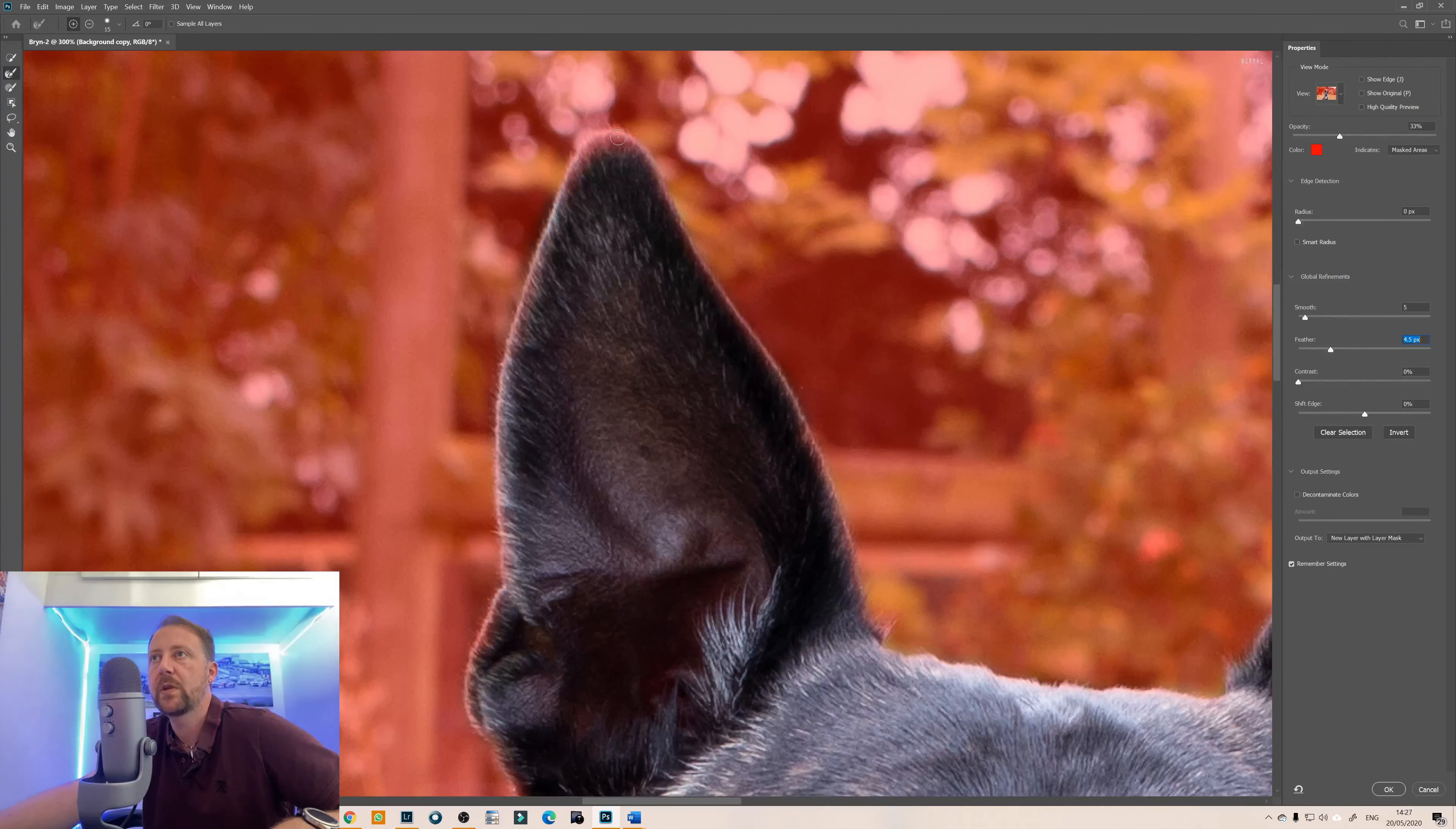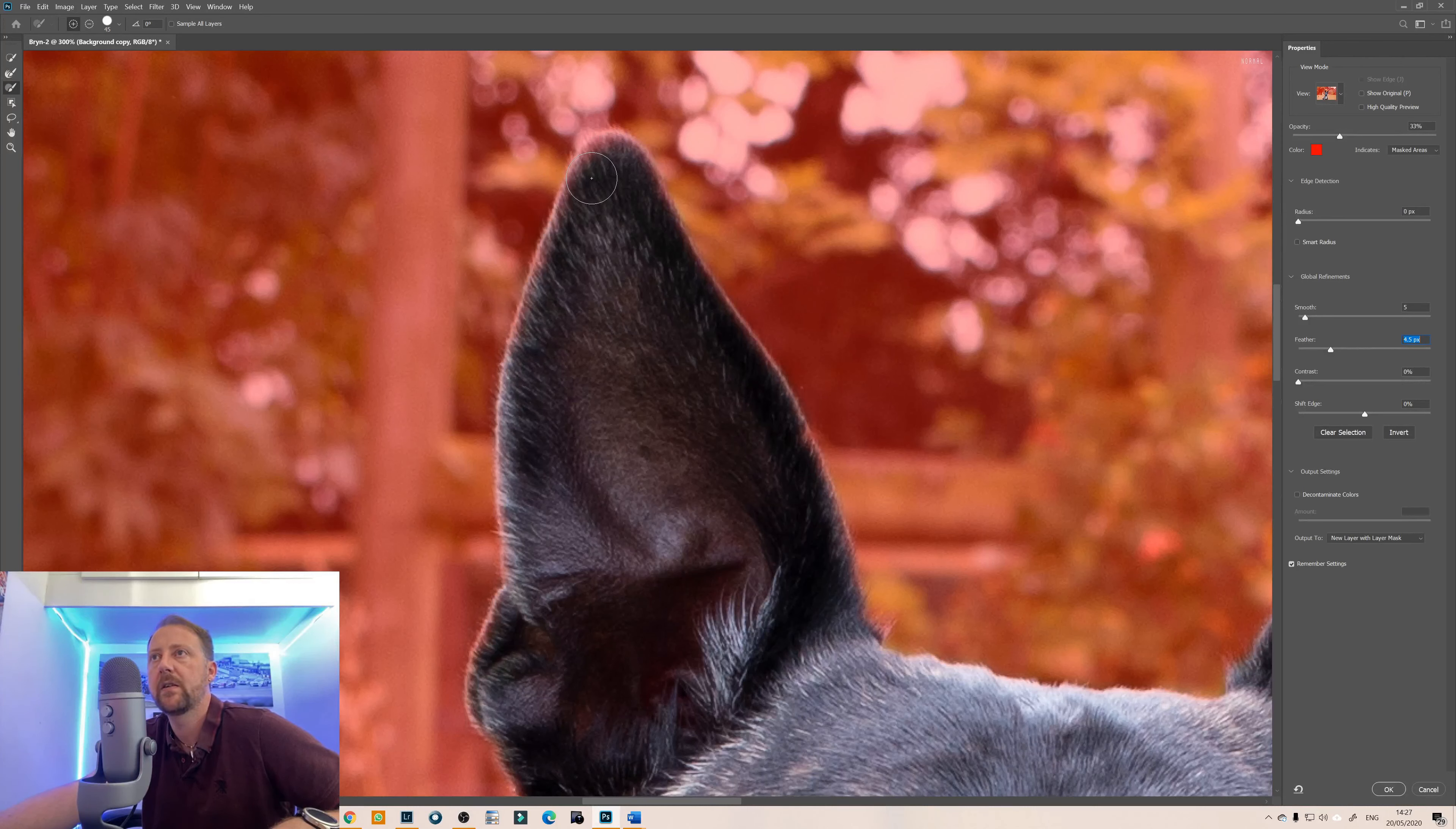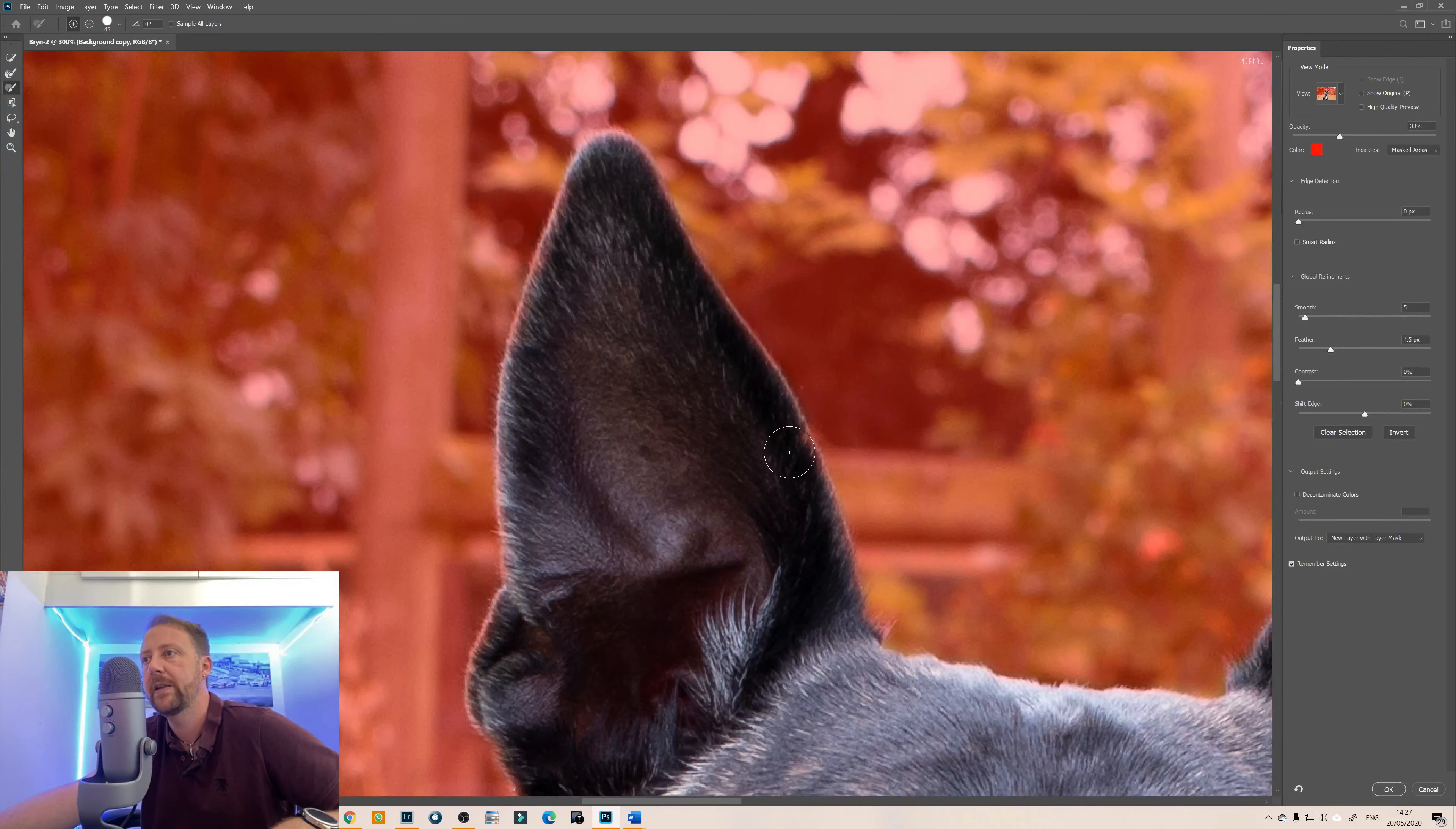So obviously we want to include all of this in here and what you'll find if that is too red if you go to the hard brush edge and just use that as well for the solid parts that you know that you want to include in to keep.